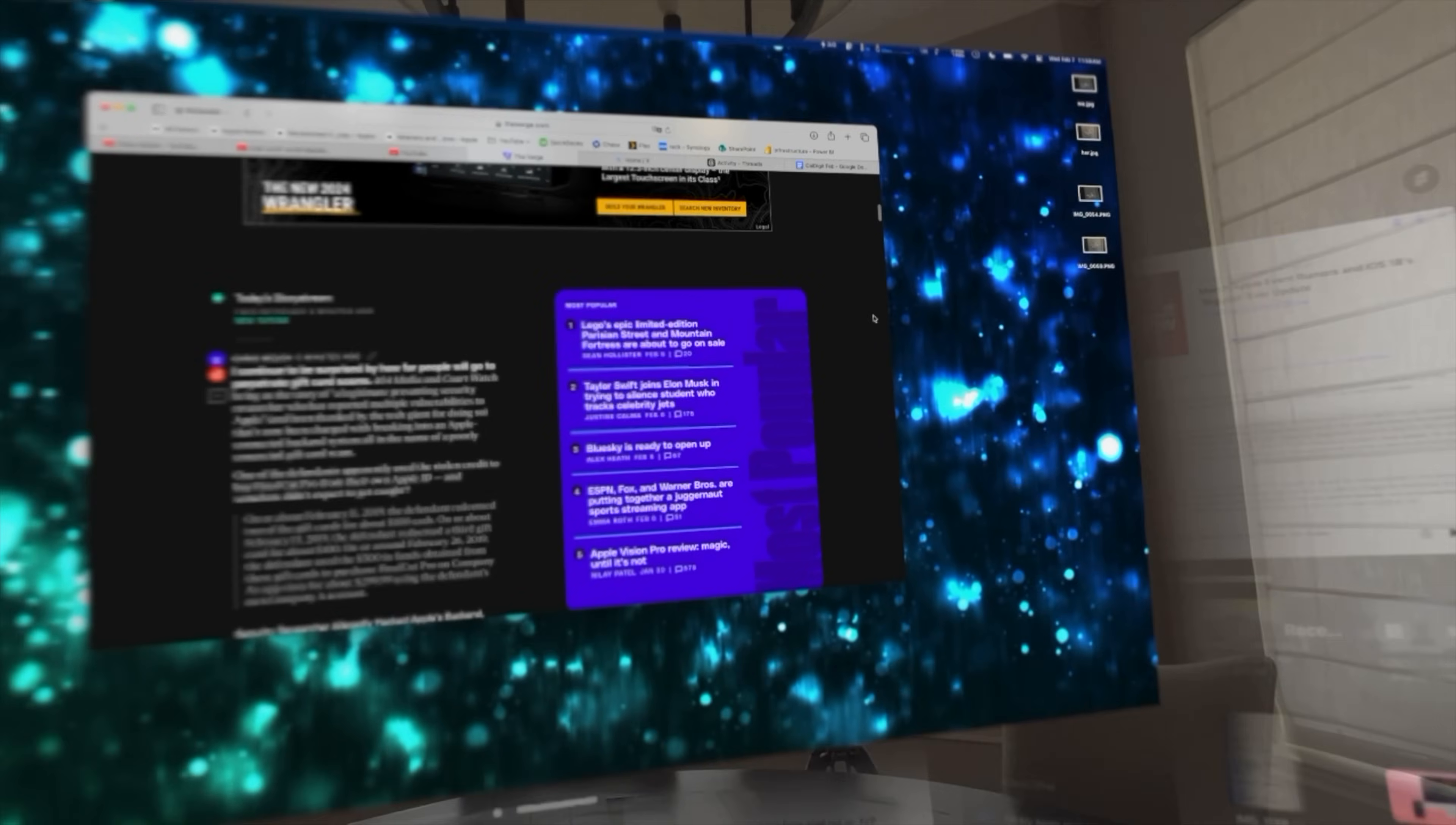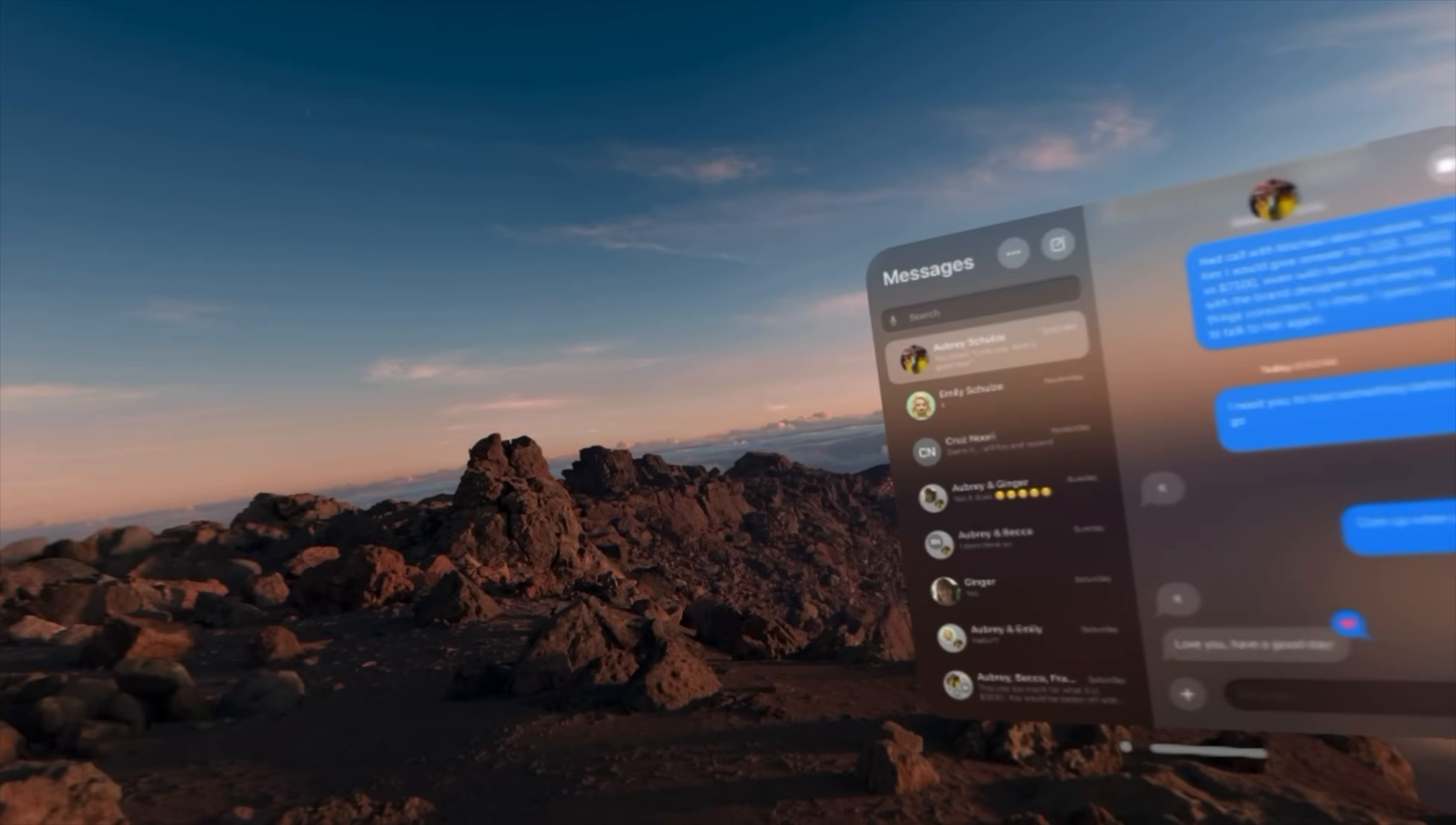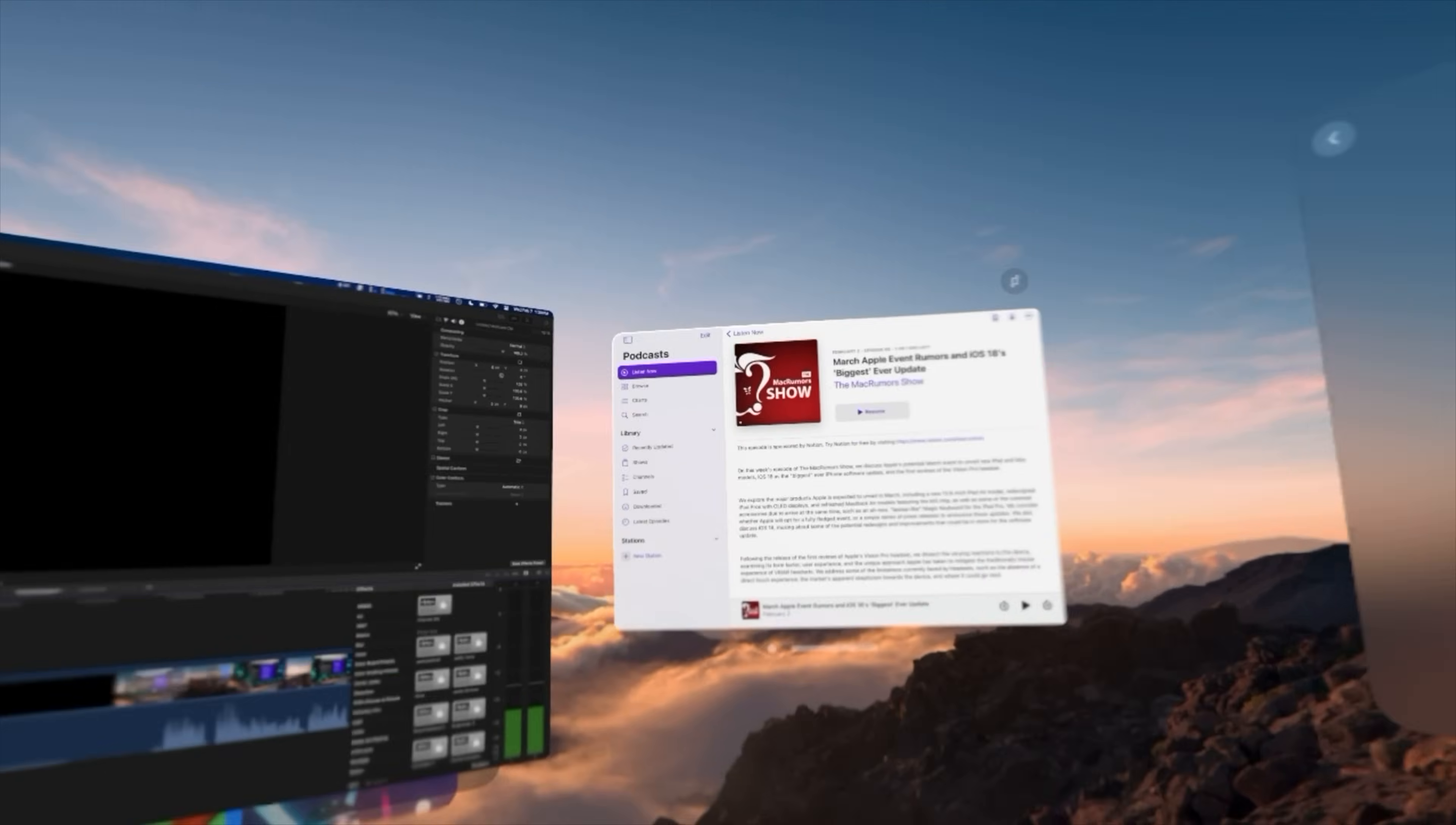Of course, to really immerse yourself in your work, go ahead and turn on one of the immersive surroundings. You are full on out on your own. You got some background noise from the immersive environment and you can just get things done.